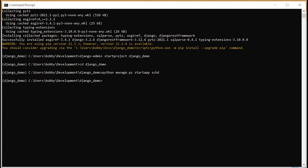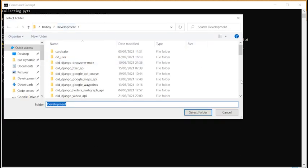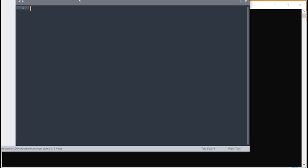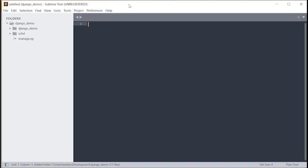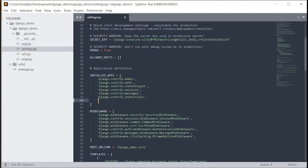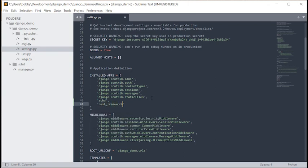I'll open Sublime Text as my code editor and open the django-demo project. This is our new project. The first thing we need to do is go into settings.py and add 'schd' to INSTALLED_APPS, and also add 'rest_framework'. That's all we need to do in settings.